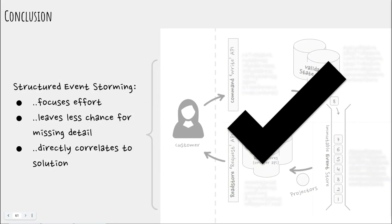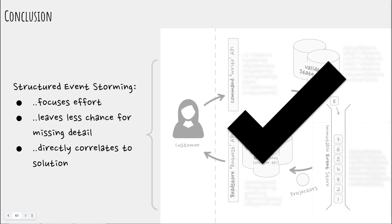In conclusion this rigorous more structured approach to event storming focuses your domain experts input on the problem domain allows you to include remote domain experts makes it easier to identify when something is in or out of scope leaves less chance for missing detail as you can use the flow diagram to check coverage more easily with related stakeholders and the final extracted grid of commands validation events and outputs maps directly to a CQRS design leaving very little chance for interpretation or error when building the solution.